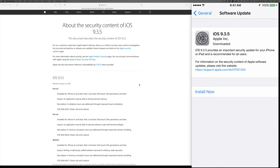The update will not let you proceed unless you have 50% battery or more. That's important because if the device dies mid-update, you're going to have to restore your iPhone or iPod touch — and that's why I'm telling you guys to make that backup before you click Install.